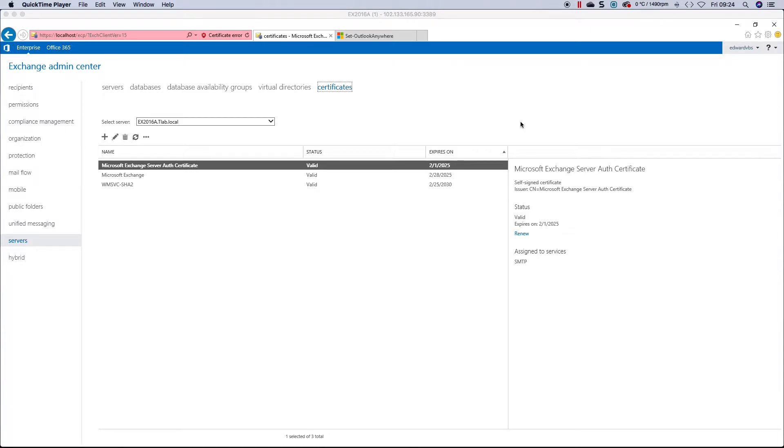This is Ed, welcome to another Exchange 2016 video. In this video, I want to talk about certificates.